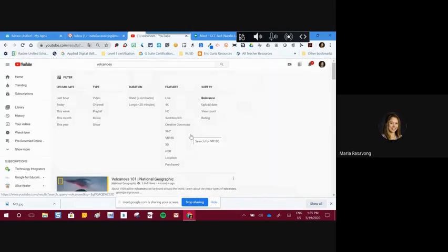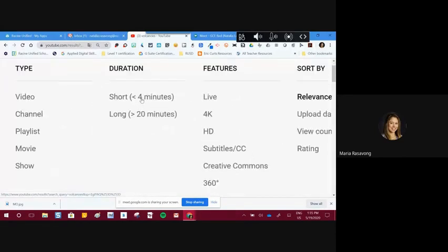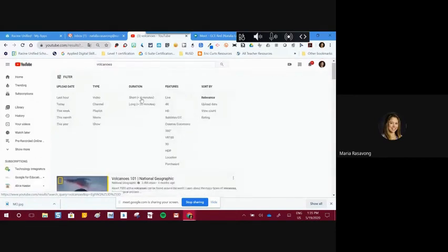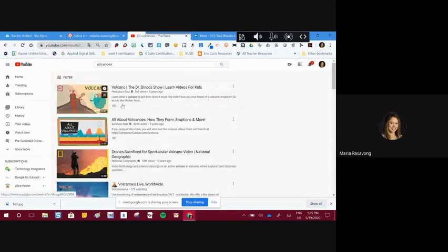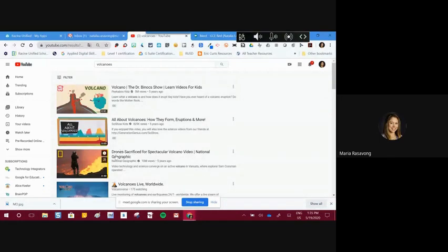I'm going to apply a duration filter to find a movie that's suitable. I searched for volcanoes, but you can be more specific if you have the specific title of a movie — you can type it right there to search for it.